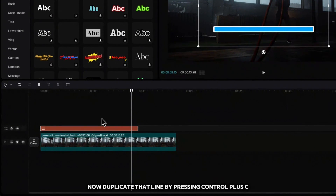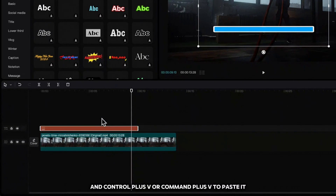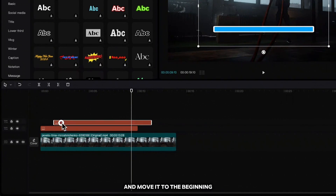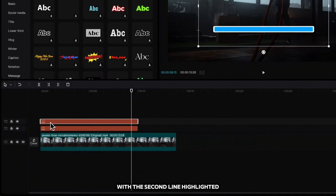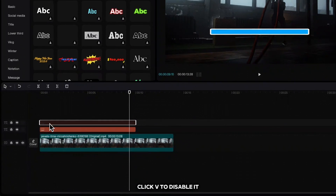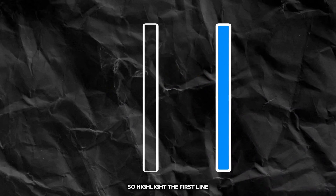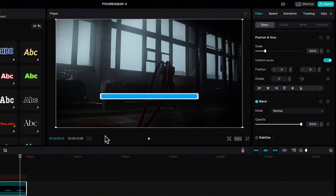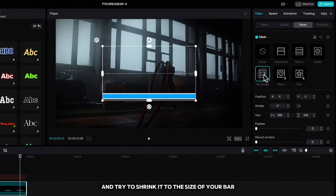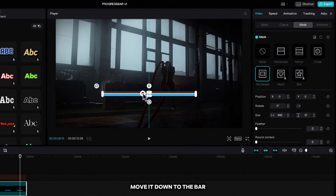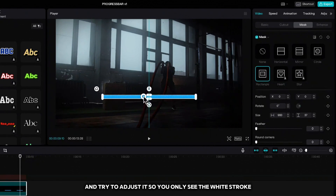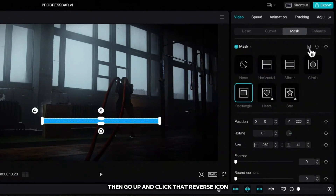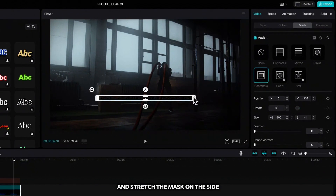Now duplicate that line by pressing Ctrl+C or Command+C and Ctrl+V or Command+V to paste it, then move it to the beginning. With the second line highlighted, click V to disable it — we do that because we need to clean the blue color out of our rectangle. Highlight the first line, right-click and create a compound clip, go up to mask, choose rectangle, and try to shrink it to the size of your bar. Move it down to the bar and adjust it so you only see the white stroke.